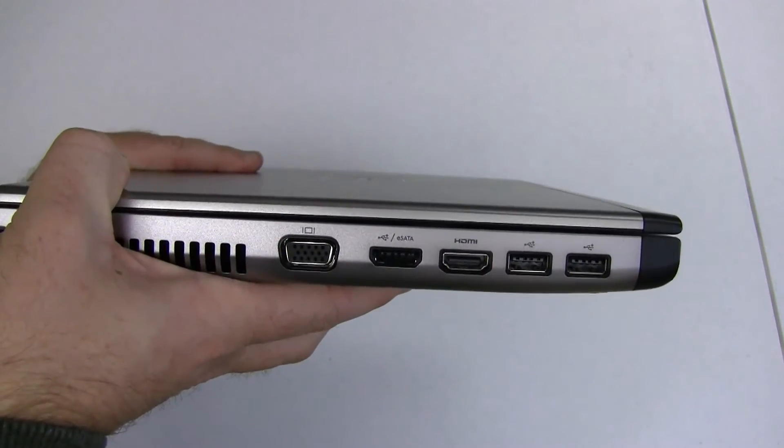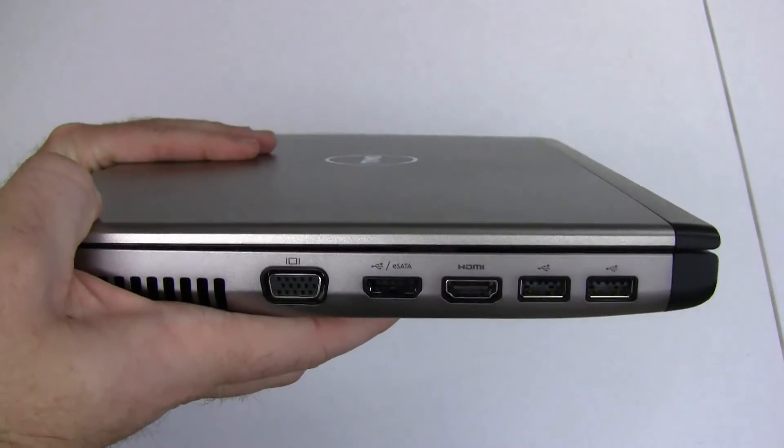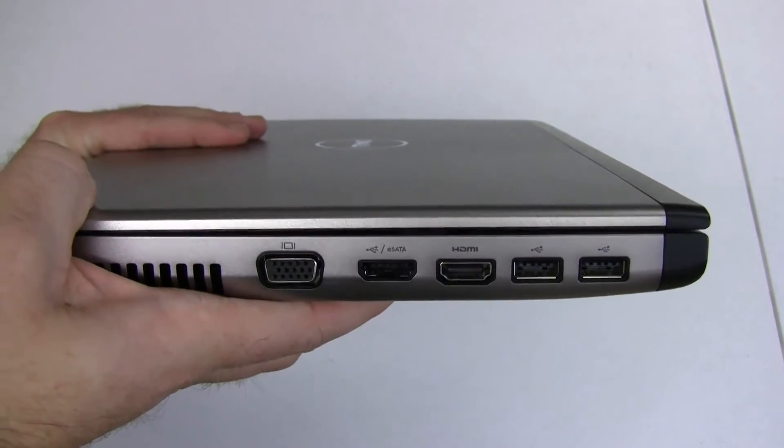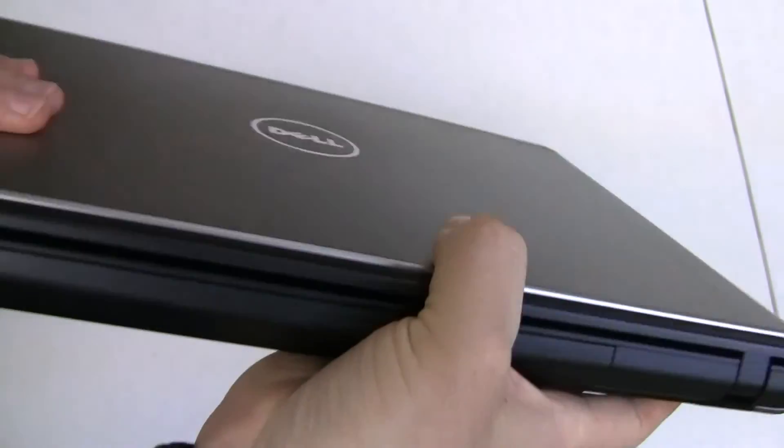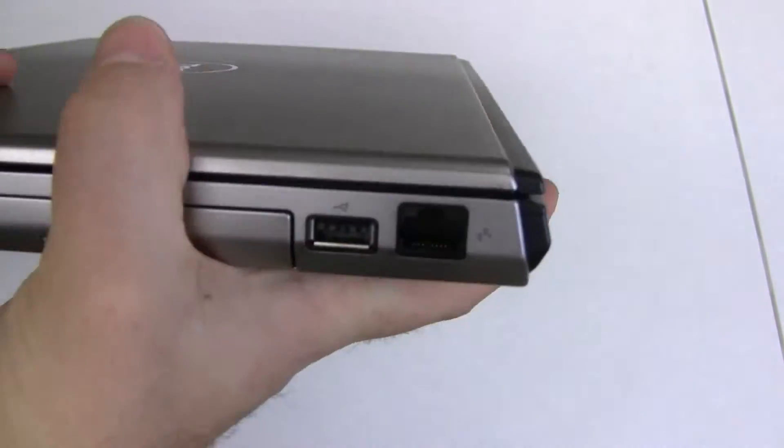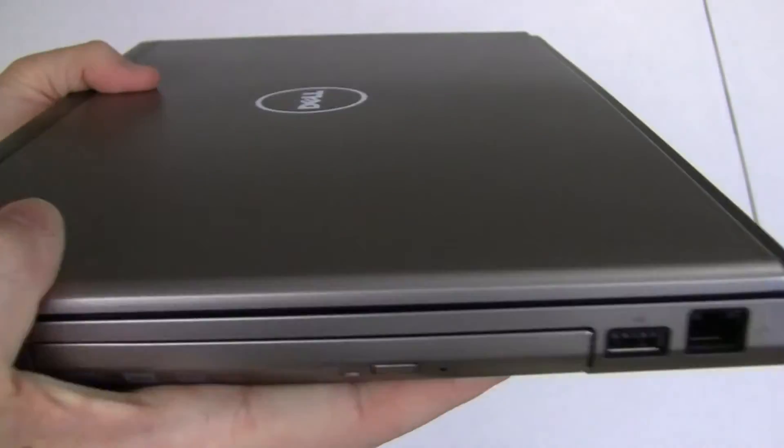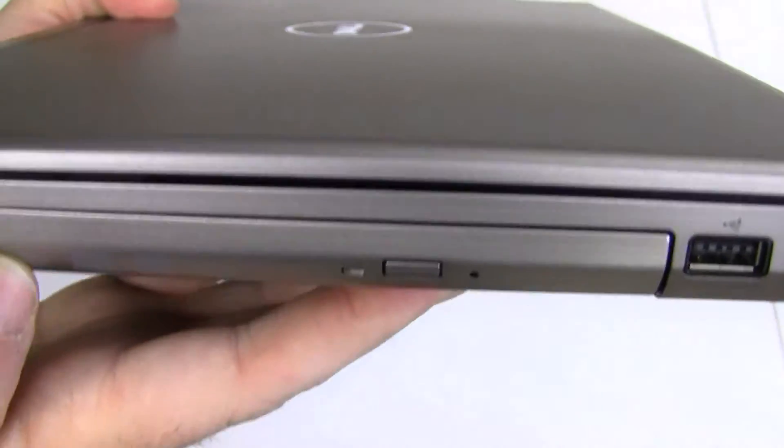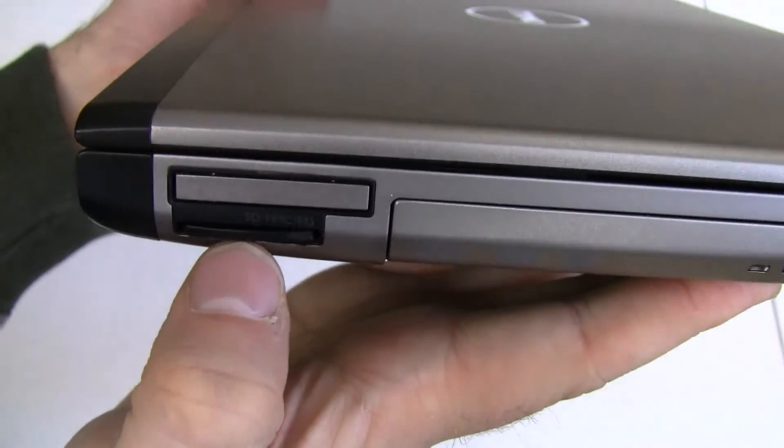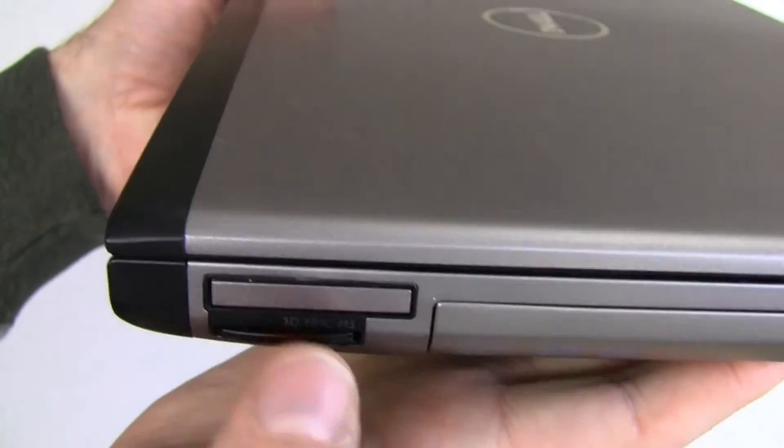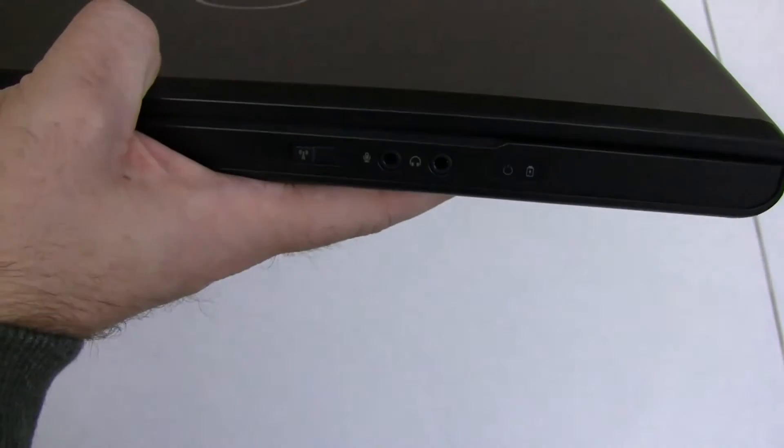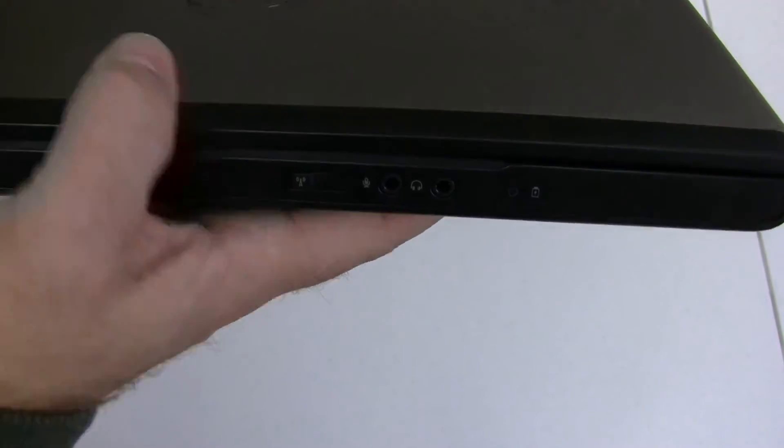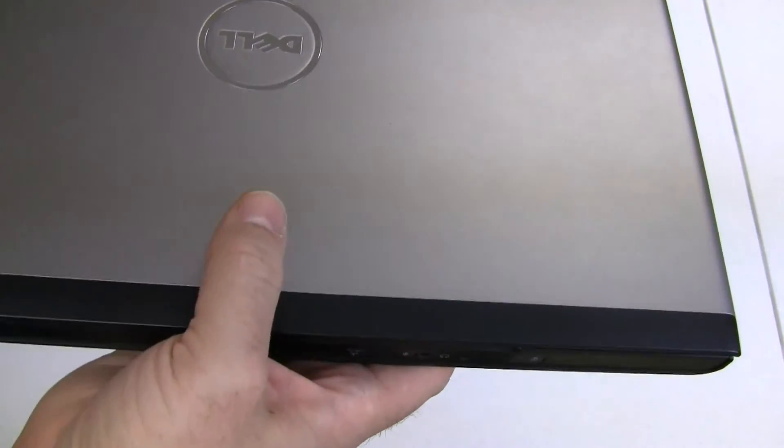Here on the side, we've got a VGA port, an eSATA USB combo port, an HDMI port, and two USB ports. On the back, we've got nothing. On the side, there's the Ethernet, USB port, DVD burner, SD MMC combo slot, and express card slot, which is a little bit more uncommon to see nowadays. And on the front, we've got the mic, headphone jacks, and the wireless on-off switch.